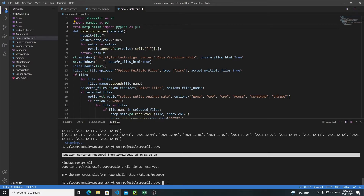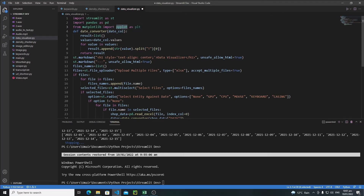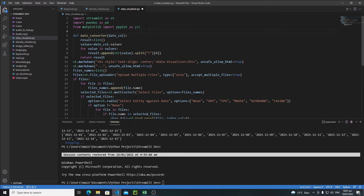After installation of matplotlib, restart your Visual Studio Code. After reopening VS Code, import matplotlib like this — we will use the pyplot module of matplotlib and I am importing it as plt.